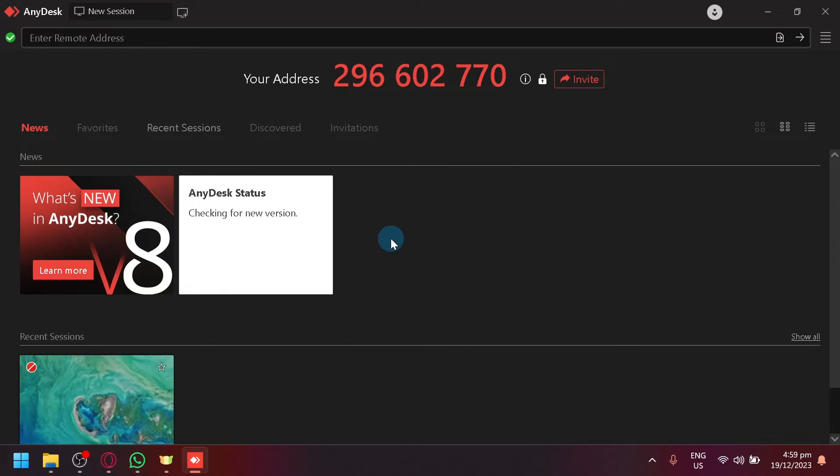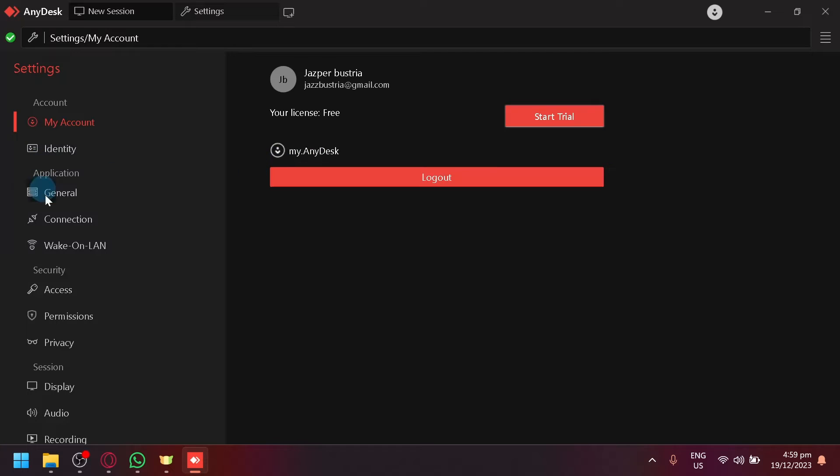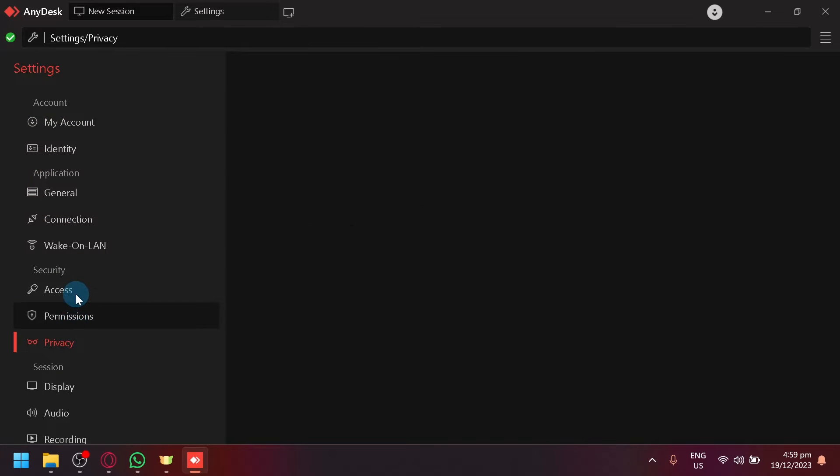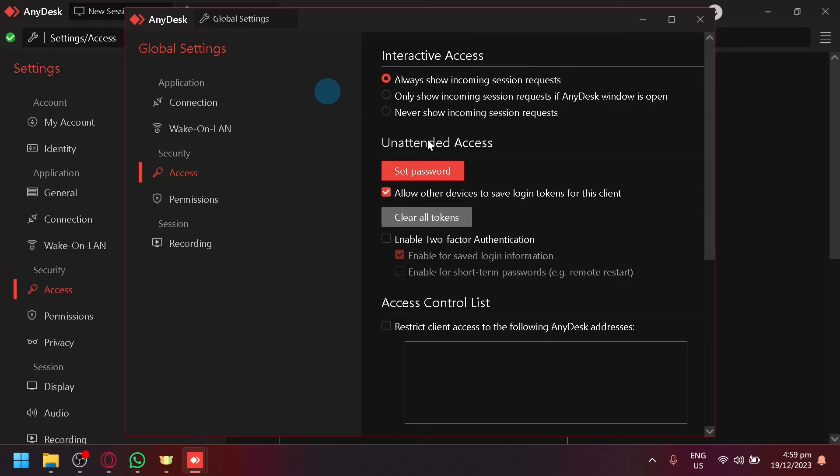What I'm going to do on my side is go to my settings and click on privacy or rather access. After going here, simply click on unlock at the top which will allow us to change the settings.